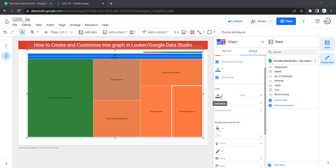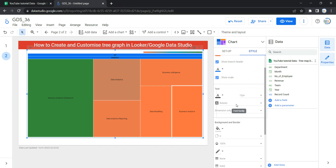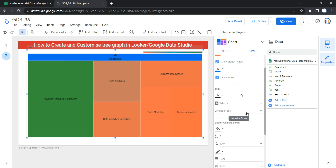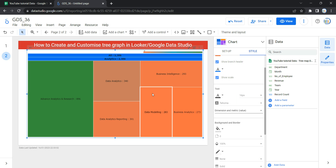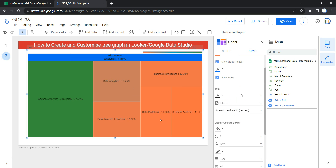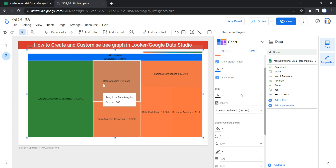The next option within Style is Text. Here we have Font Color, Font Size, and Font Family — from these options you can set the font color, font size, and font family of your tree map. Let's keep it at 16 pixels. There is also a Text Value Format option: Dimension Only shows only the dimension name, Dimension and Metric Value shows both the dimension and the metric value, and Dimension and Metric Percent shows the percentage contribution of each dimension to the total 100 percent.